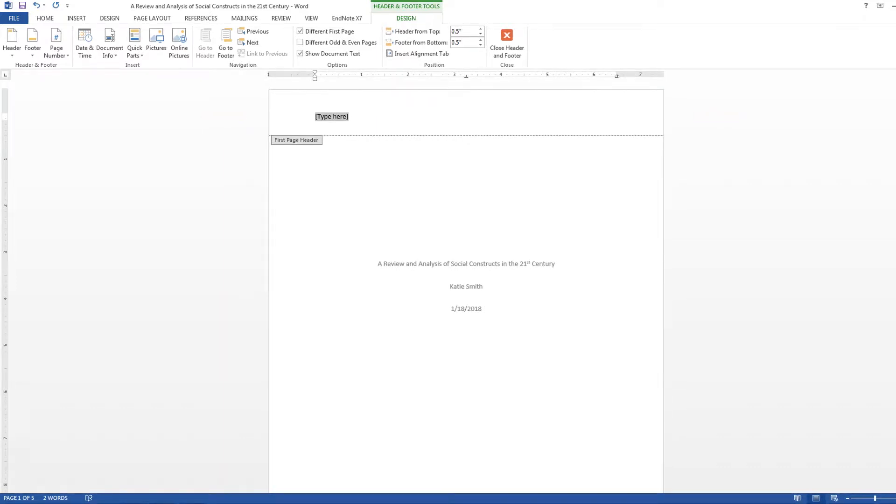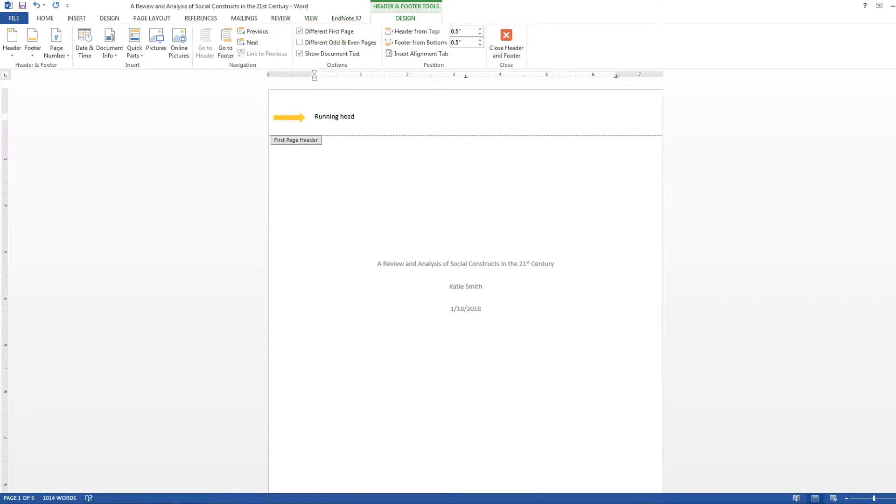Under Header and Footer Tools, check the box labeled Different First Page. Then type the words Running Head, colon, followed by your title.